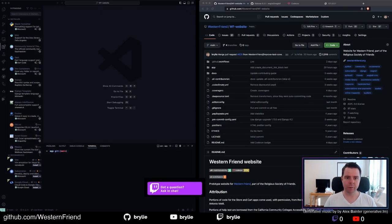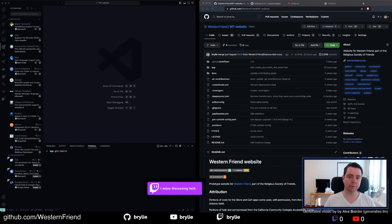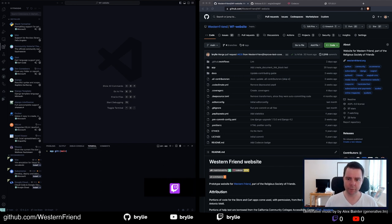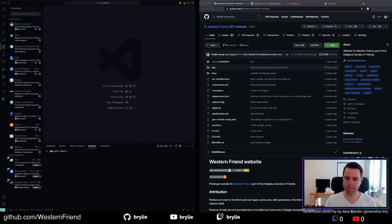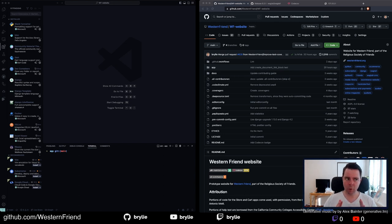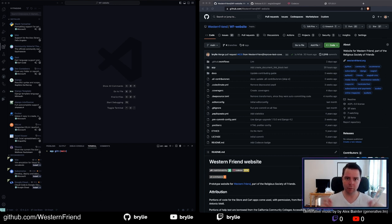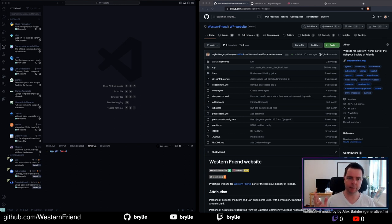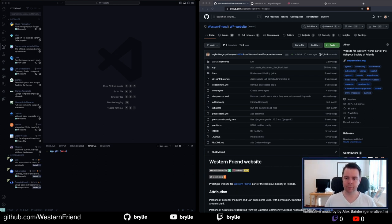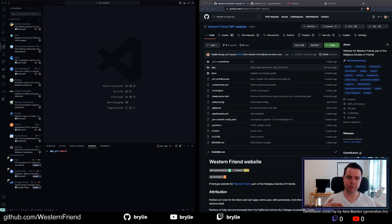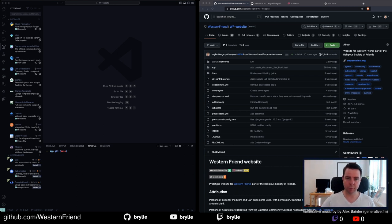Hello and welcome to another live code hangout. Today we'll be continuing work on the Western Friend website. Our current goal is to write content importers. We've got a lot of content in the Drupal CMS we're migrating from Drupal to Wagtail to develop. Most of the features we need to make sure that the content comes over without losing any important data, for example images.